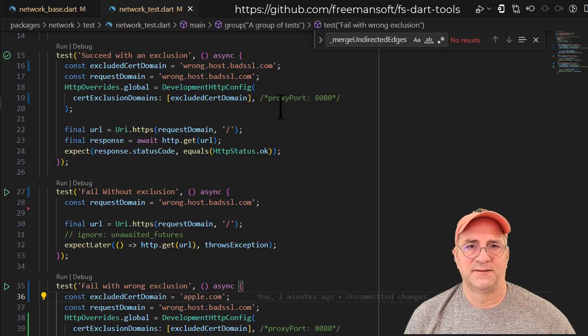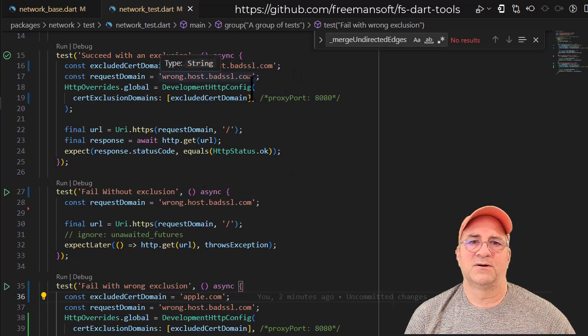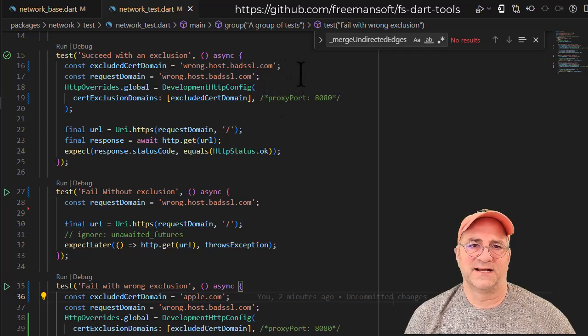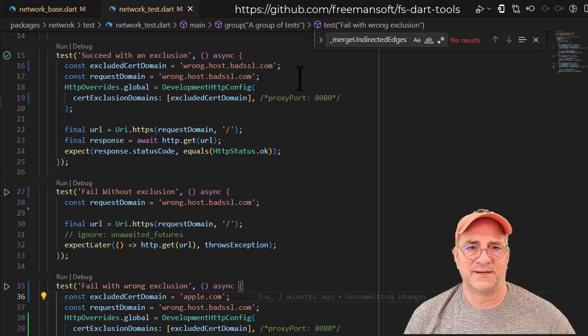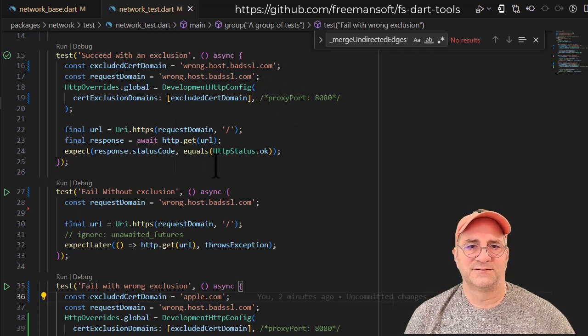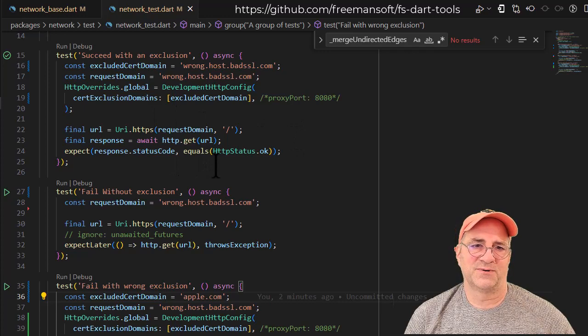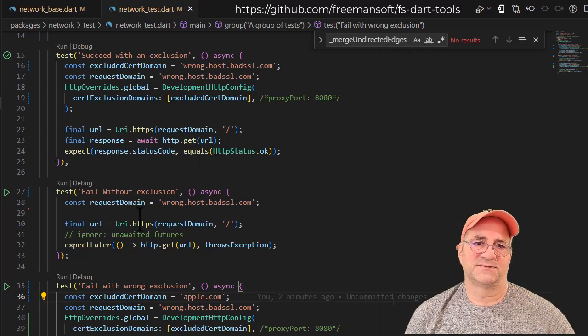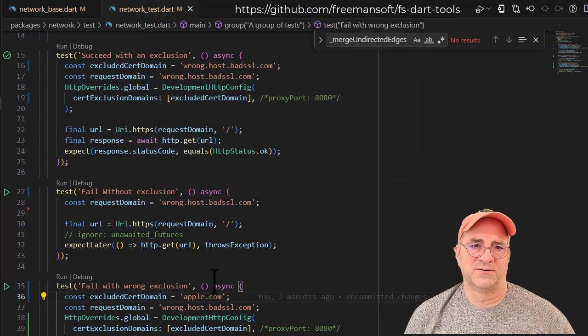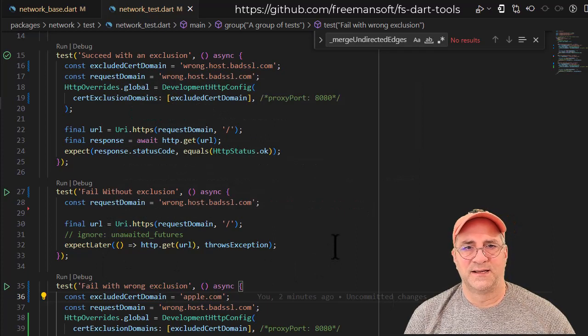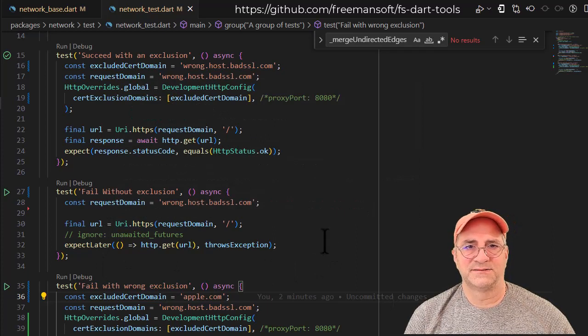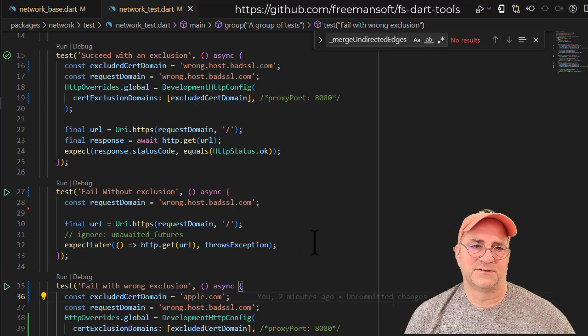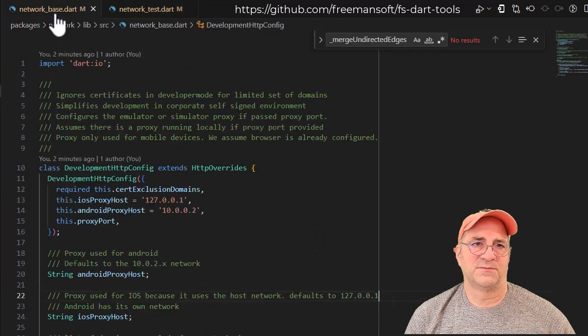In this case, this bad wrong host bad SSL.com has a bad certificate, and I excluded it so I can still make a request with no problem. Then I can also have a test where we go against that same host, and in this case we don't exclude it, so the test fails.